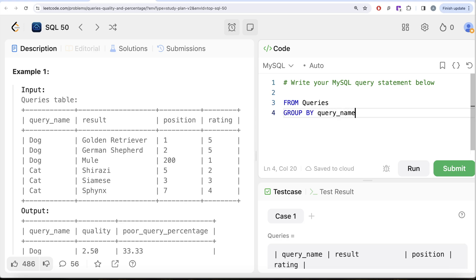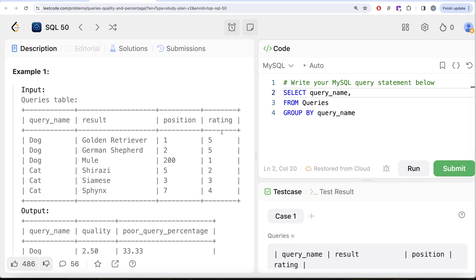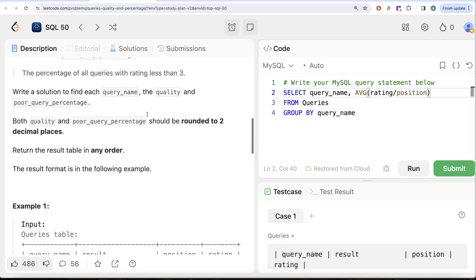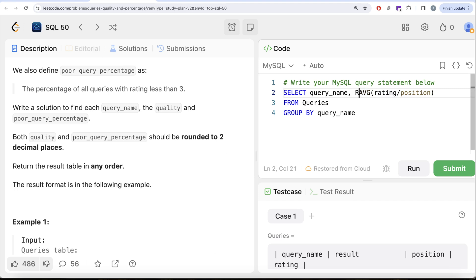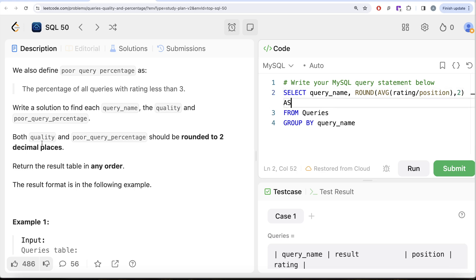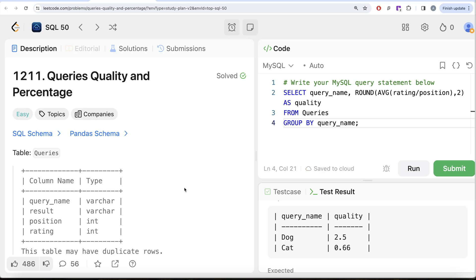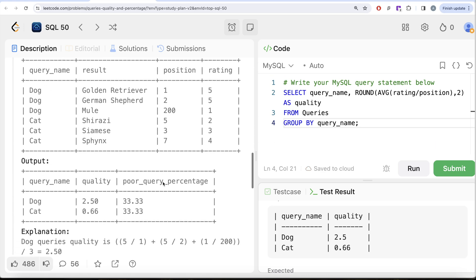In SQL, we write FROM the queries table, GROUP BY query_name, since we need quality per query. In the SELECT, we take query_name and calculate the quality as ROUND(AVG(rating / position), 2), aliased as 'quality'. Running this gives us the quality values for dog and cat matching the expected output.